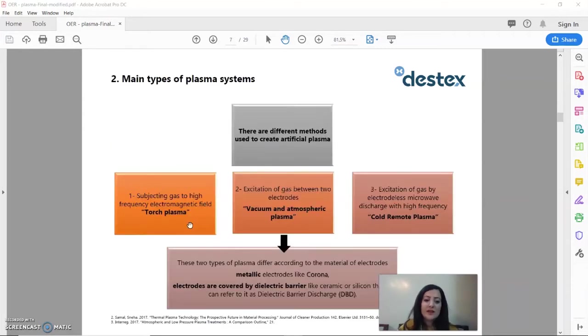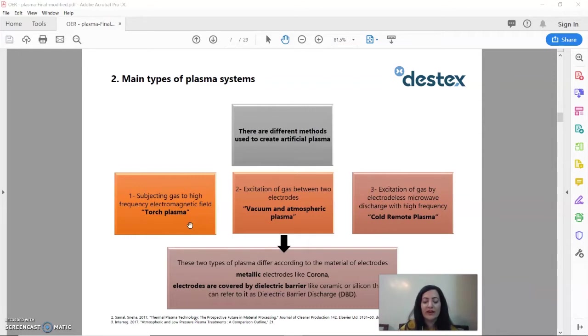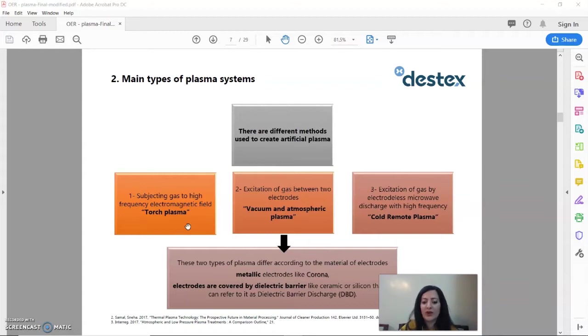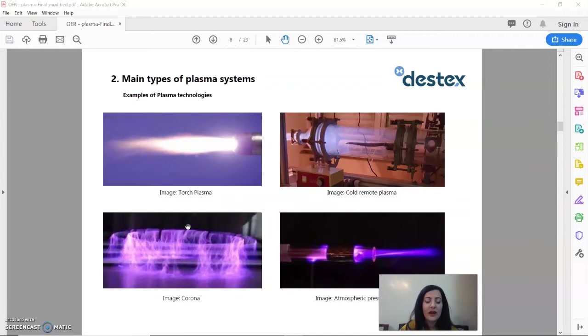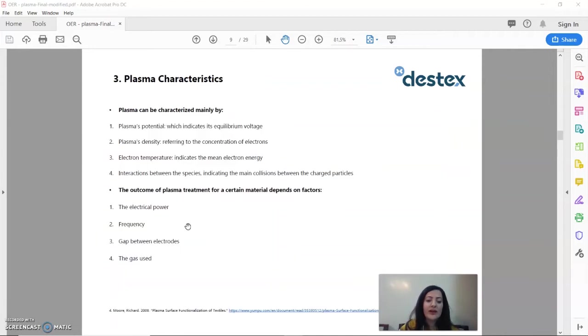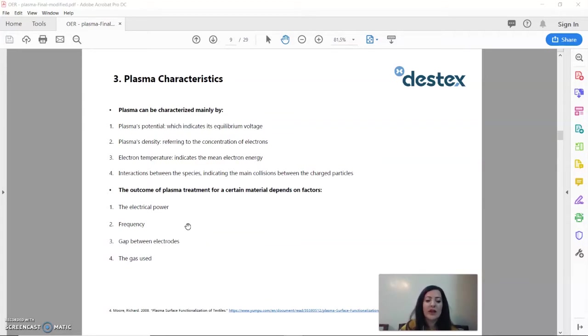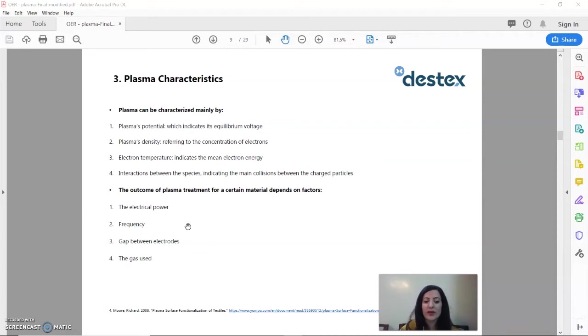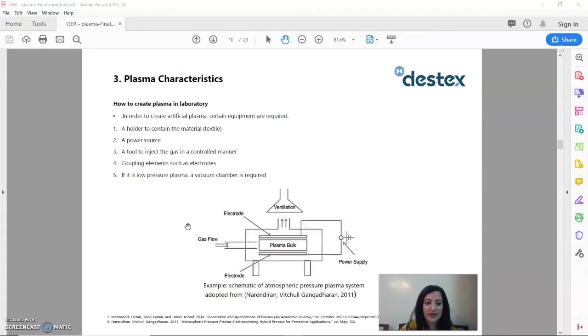The plasma systems nowadays differ according to the method that we create this ionized gas and they include torch plasma, vacuum plasma, atmospheric pressure plasma, and cold plasma. We can also have good control over the parameters of the process in plasma treatment by changing the frequency and the gap between the electrodes and the gas used. We can acquire different properties.